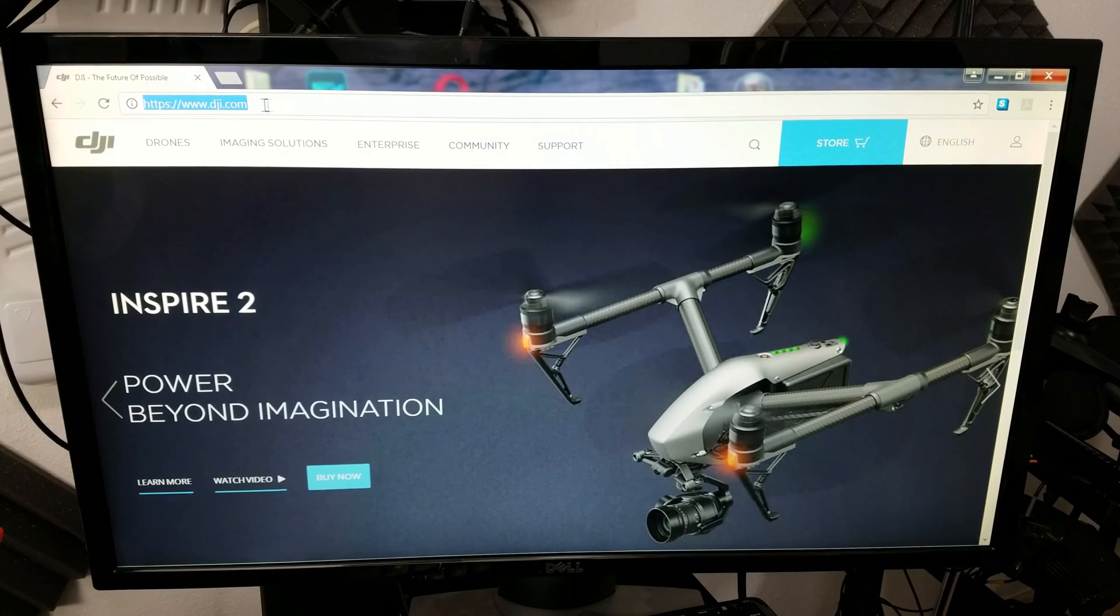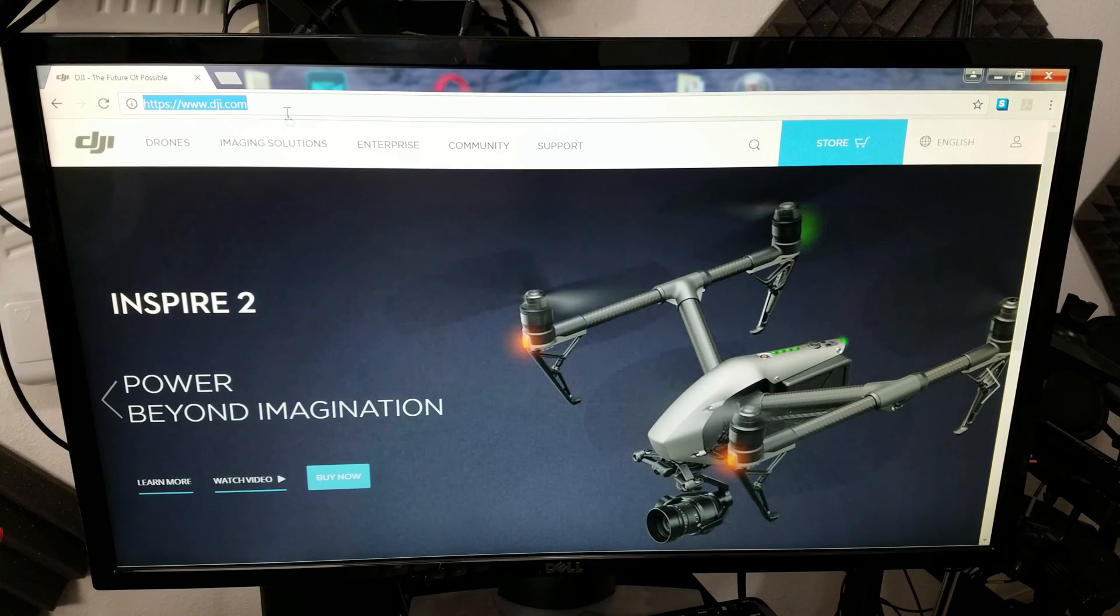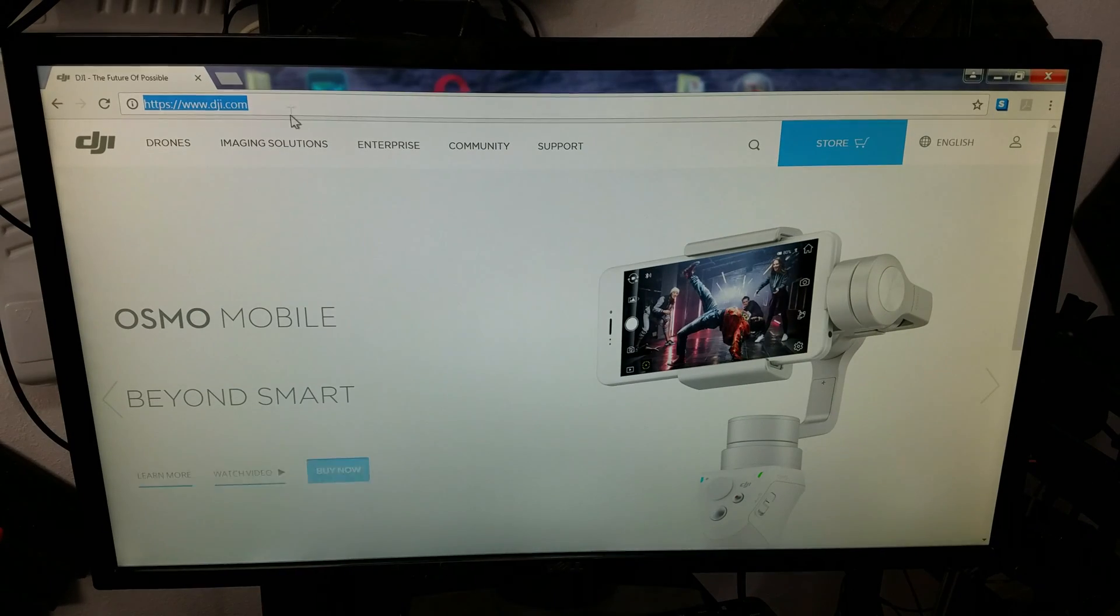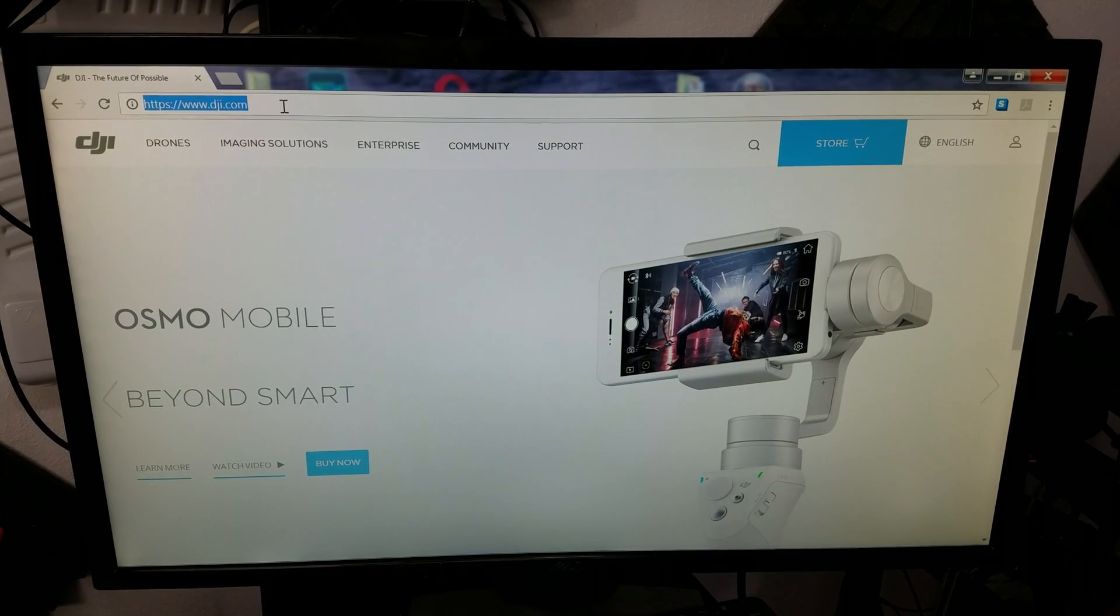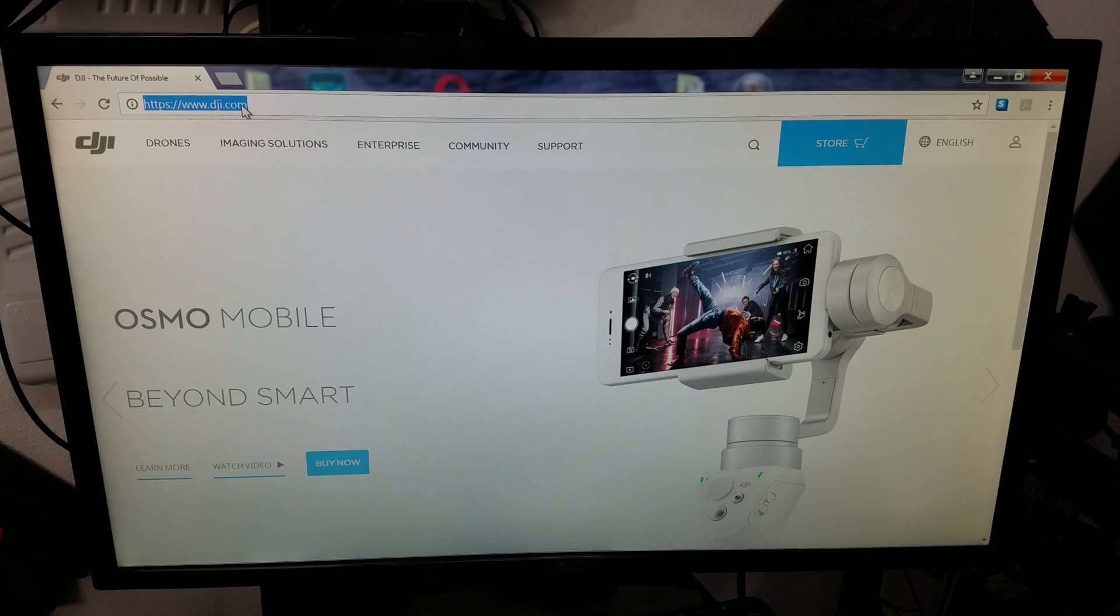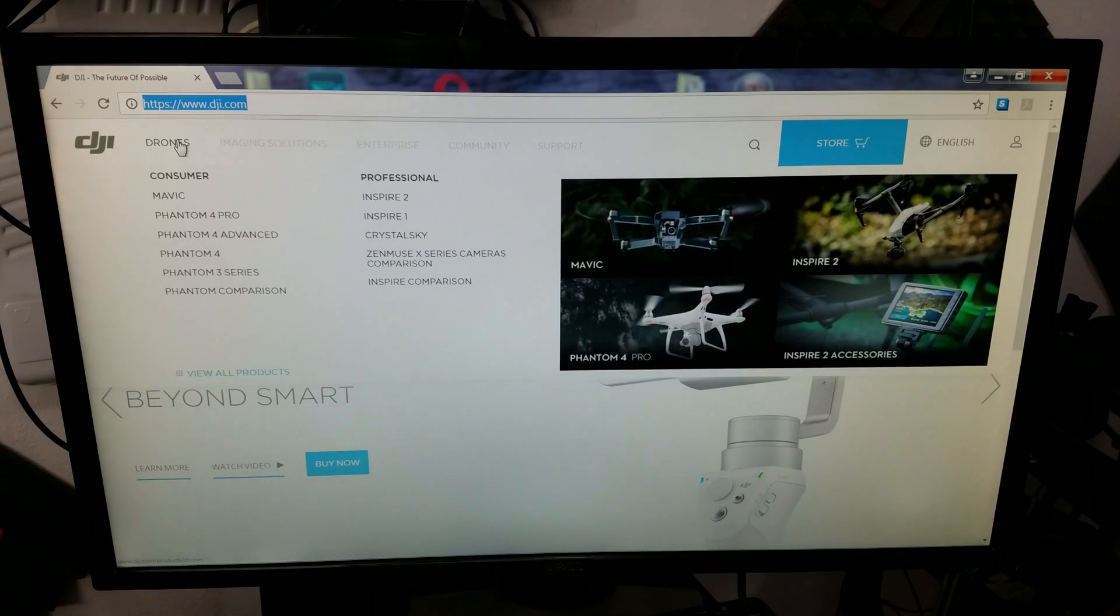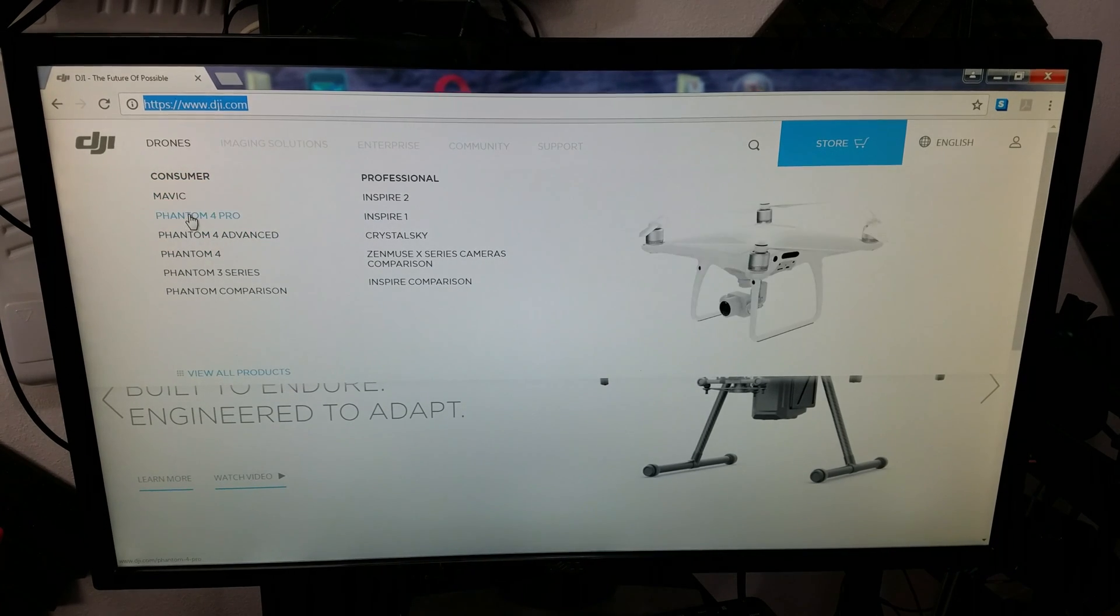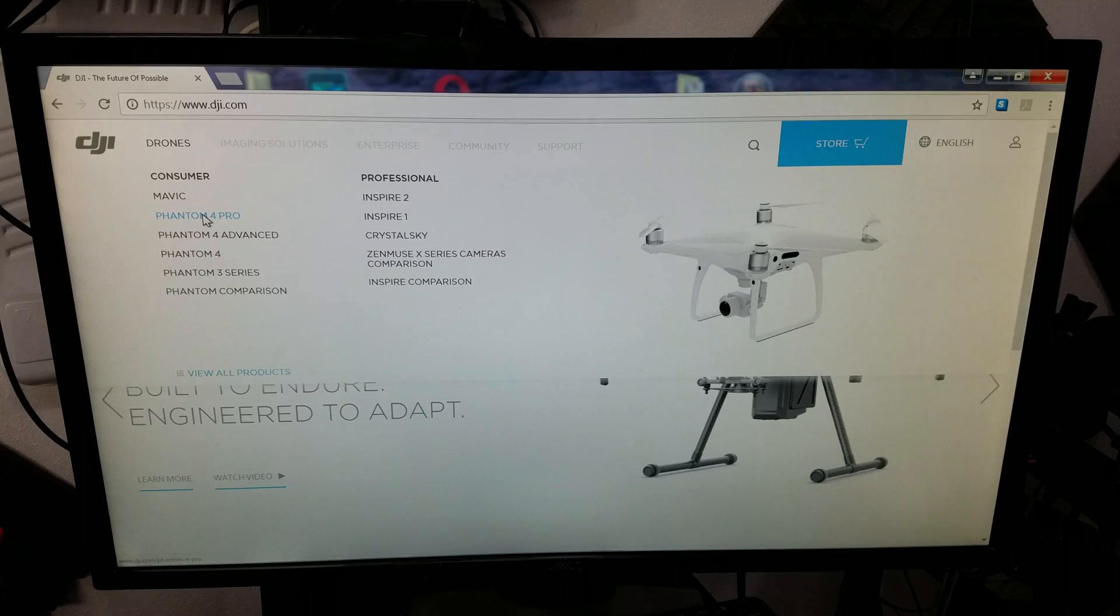The first thing you want to do is go to DJI.com. Not the store, because the store gets kind of confusing, and it doesn't have the direct links. Next, you go down to Drones here, and you pick your model. In this particular case, we're doing the Phantom 4 Pro.